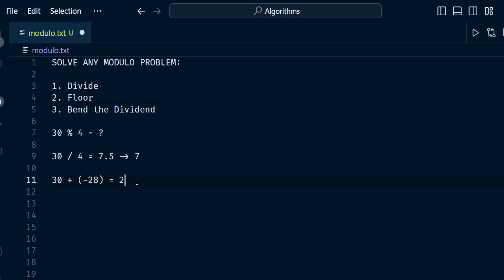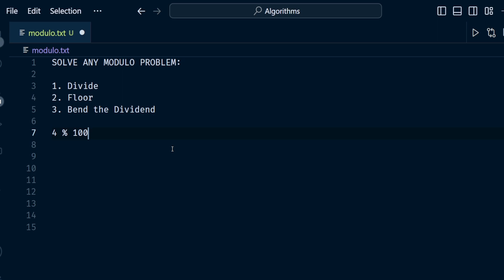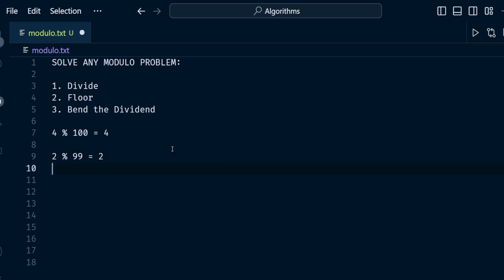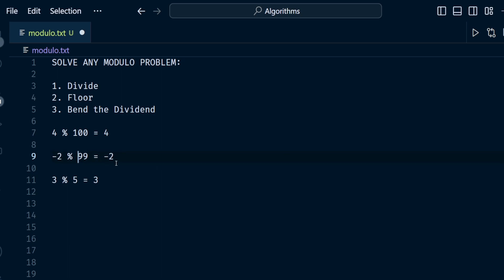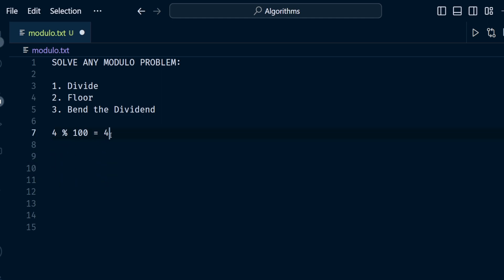Now I'm going to throw in some edge cases. Let's look at when the dividend is smaller than the mod number. What is 4 mod 100? It's actually 4. What about 2 modulo 99? That's 2. What about 3 modulo 5? That's 3. The pattern: whenever the dividend is smaller than the mod number, the answer is always the dividend itself — but only when they have the same sign.